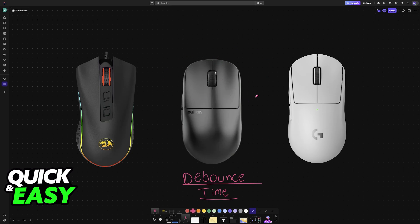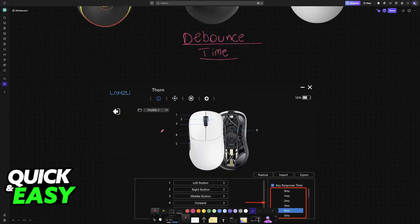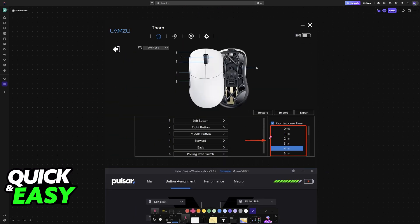If you try to change the debounce time, you will notice that there aren't any buttons that allow you to do this directly on the mouse. So, the main way to change debounce time is through software.